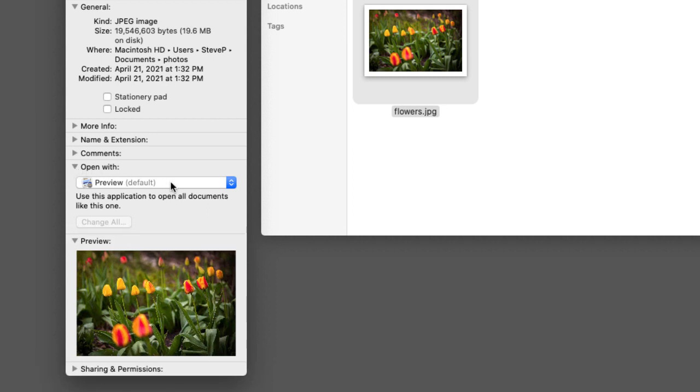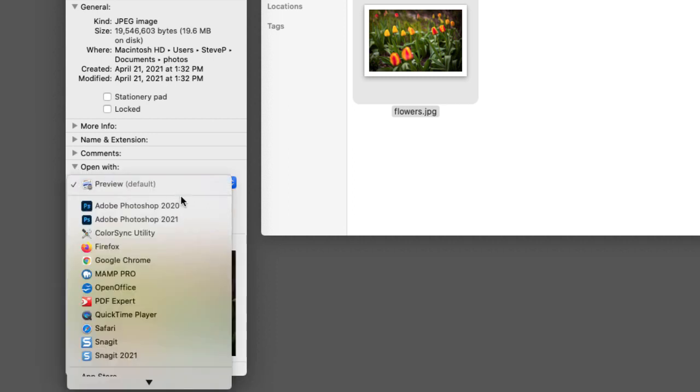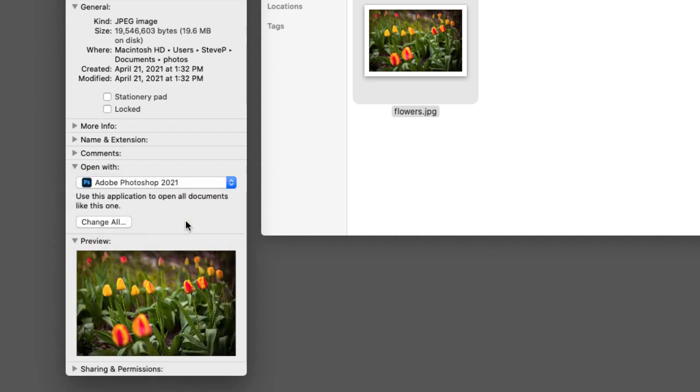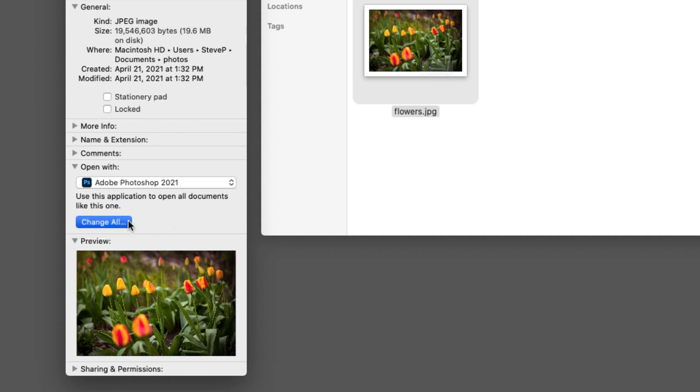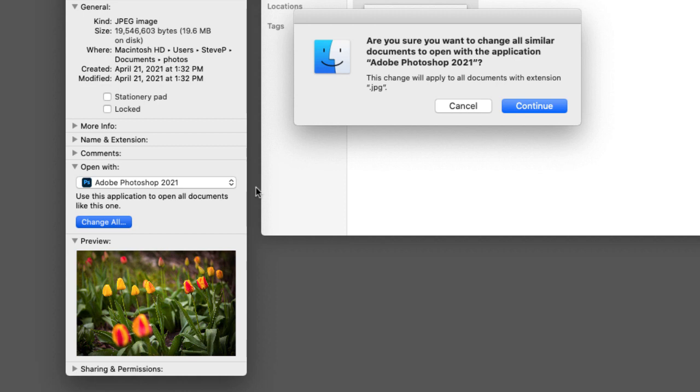Click on Preview and then choose the latest version of Photoshop, which as of now is Photoshop 2021. Then to have all JPEG images open in Photoshop, click the Change All button and then click Continue.